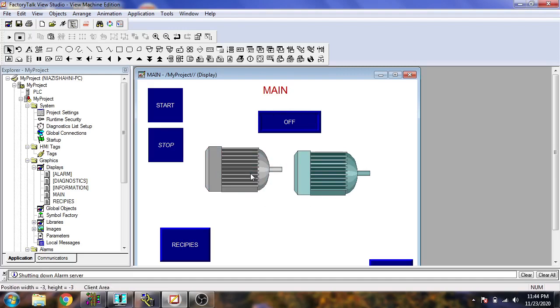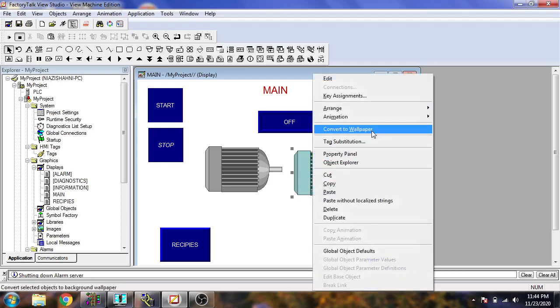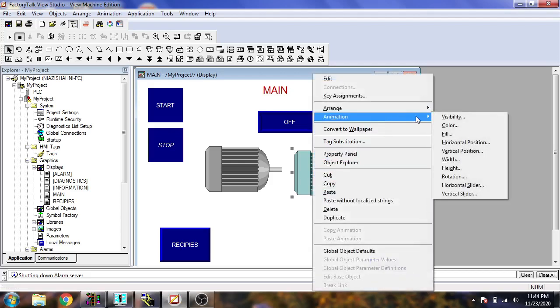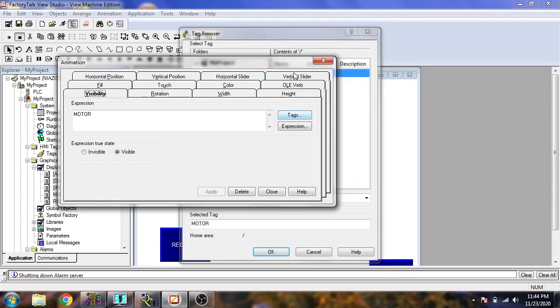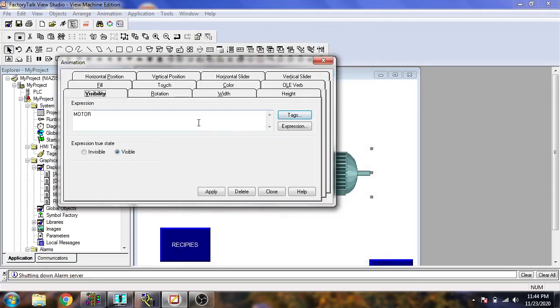I'm just going to show you how you use your symbol. First, go to animation and use visibility, and use tag, your motor tag.